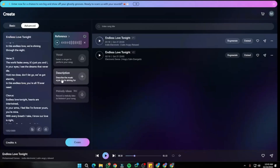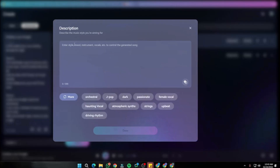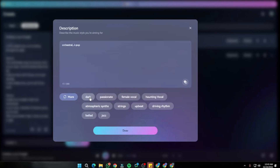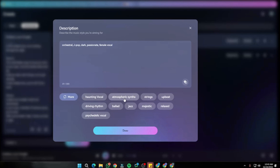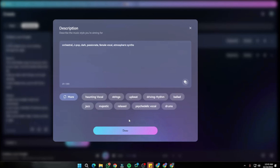The Description feature lets you describe the music style you're aiming for — entering style, mood, instrument, and vocal type to control the generated song. I selected styles like Orchestral, J-pop, Dark, Passionate, Female voice, and Atmospheric, selecting as many styles as possible to see how they perform together.